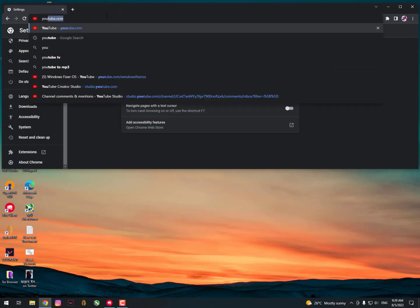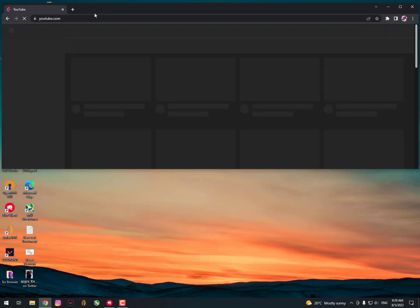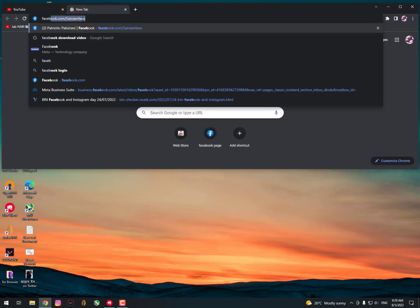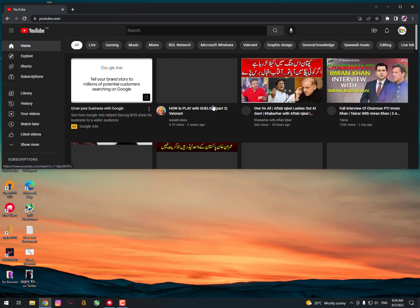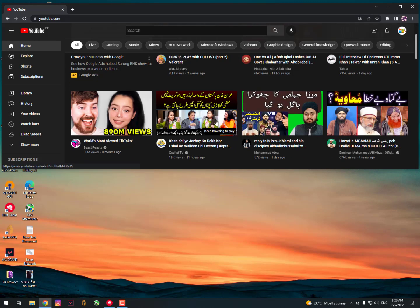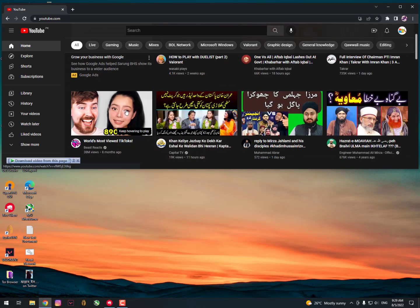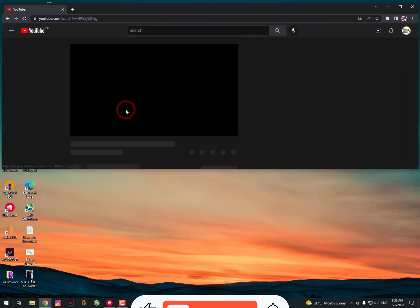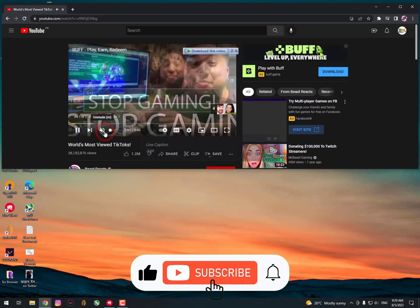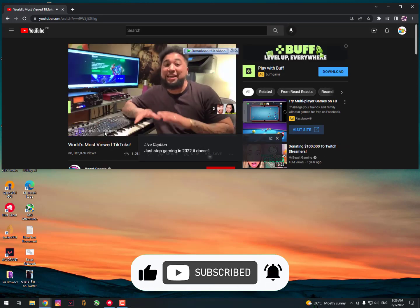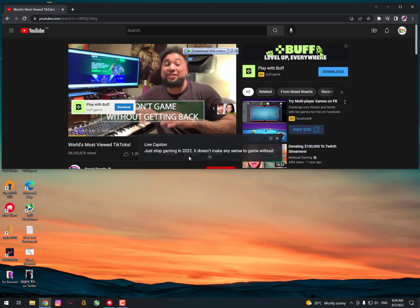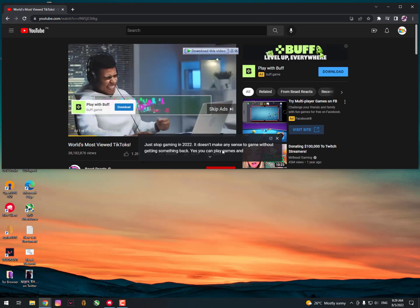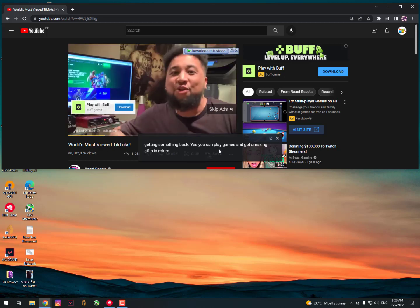Now let me show you how it works. Just going on YouTube—not going on Facebook because I don't know where I can get videos properly—but anyways, Mr. Beast is here. And now as you can see, your live captions are here: 'Stop gaming in 2022. It doesn't make any sense to game without getting something back.'